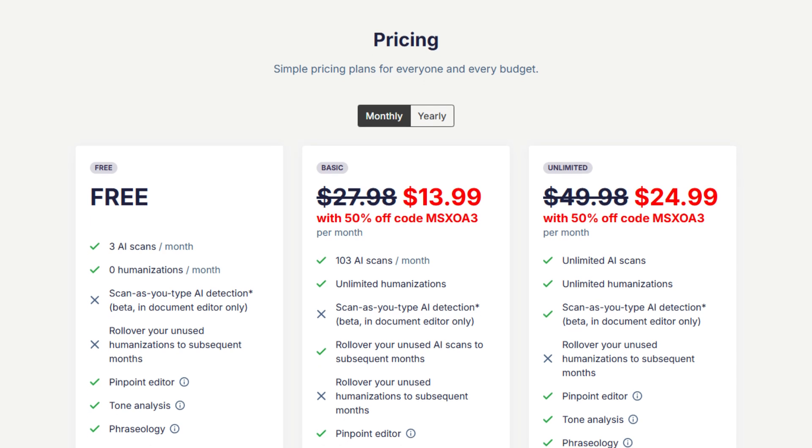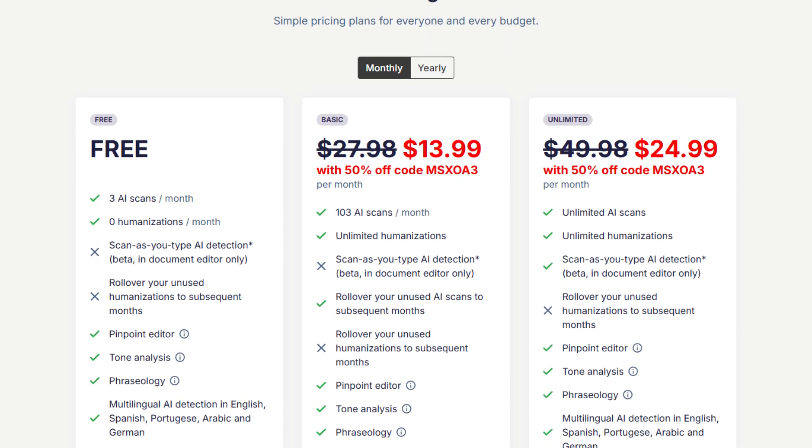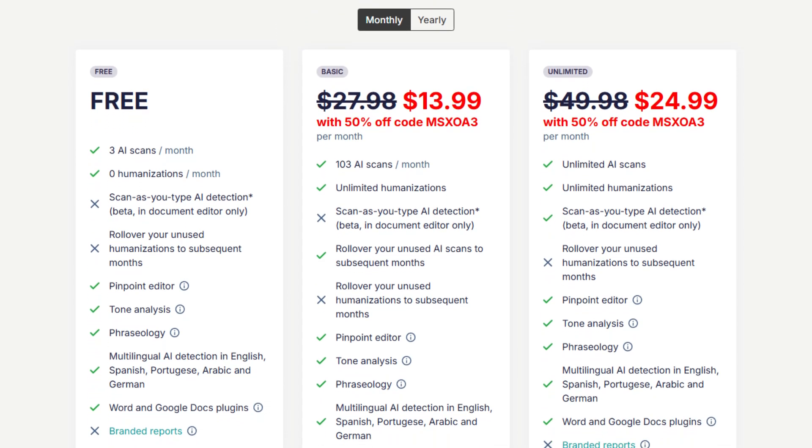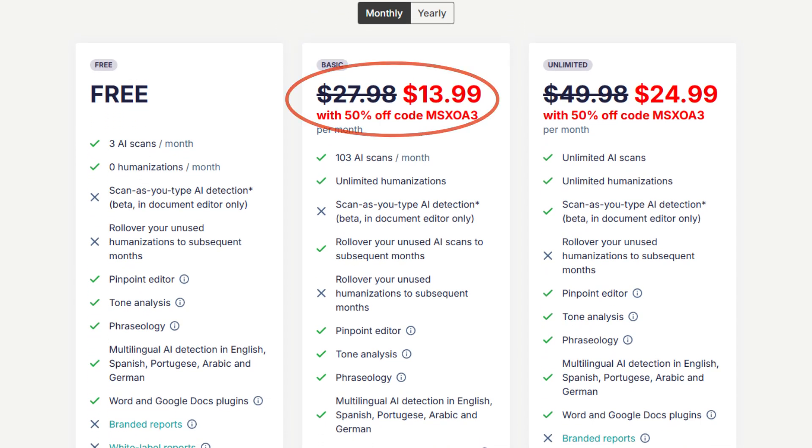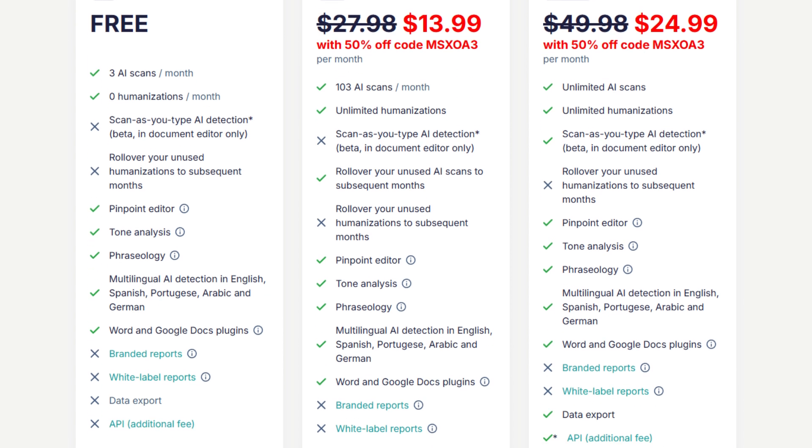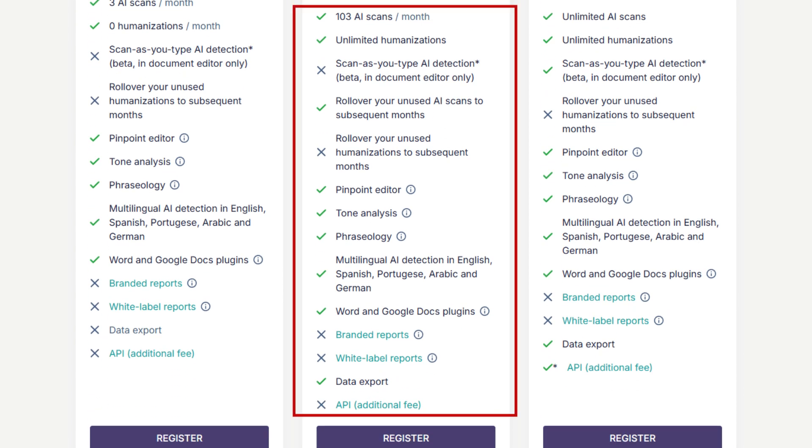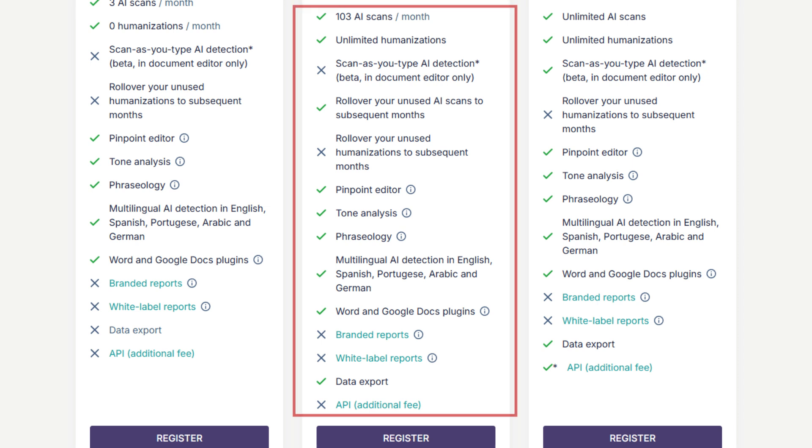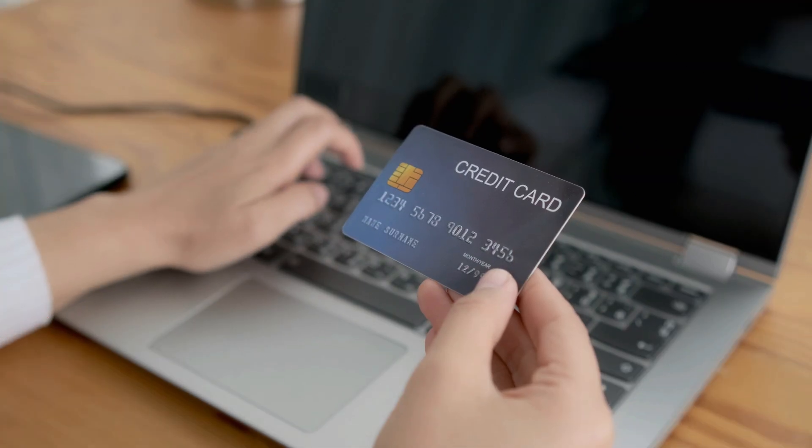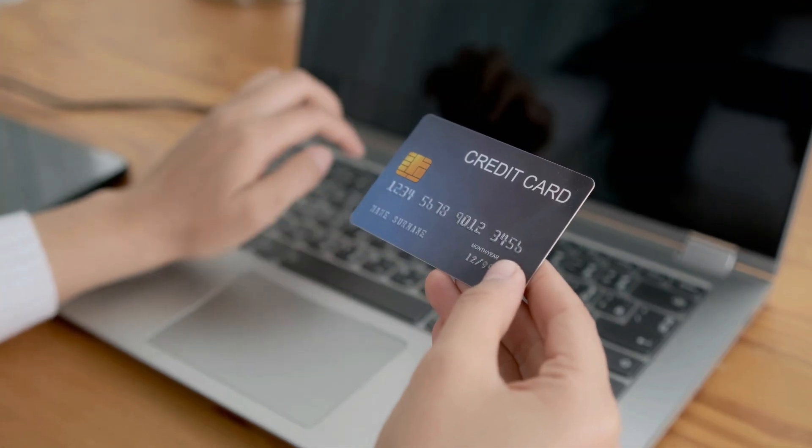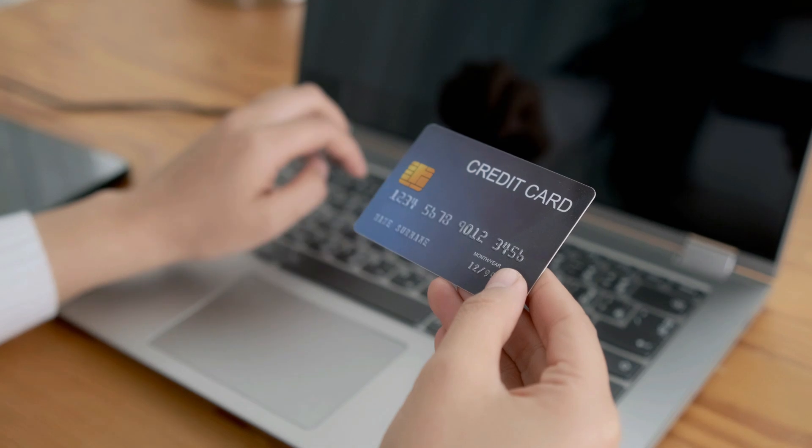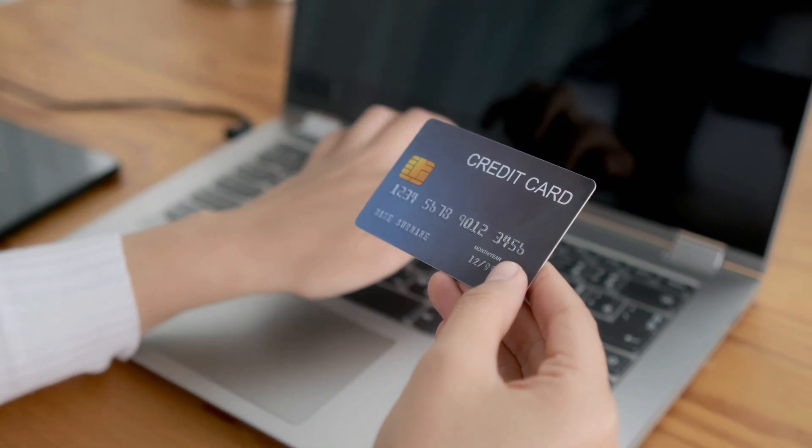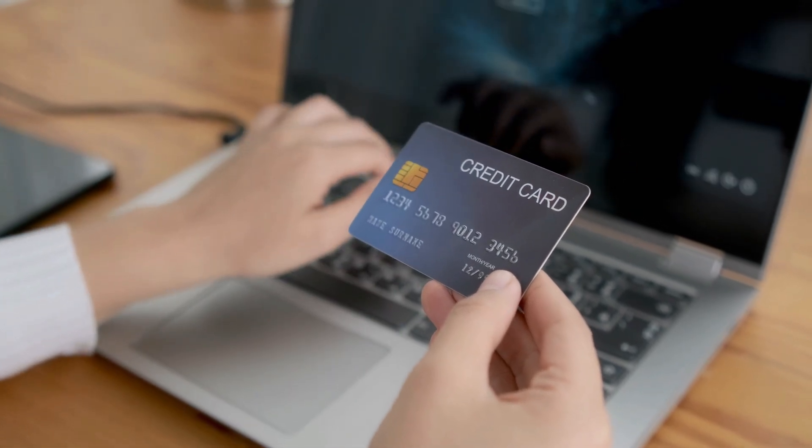Another thing I love is their pricing system. The cheapest plan is just $13.99 a month, which is super reasonable if you're someone who writes a lot. And get this, you can roll over unused humanizations to the next month. So if you don't use up all your credits, they're not wasted. On top of that, when you lock in your plan, you keep your pricing forever, even if they raise prices for other users later. That's a rare deal, right?